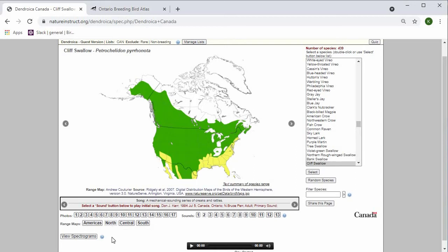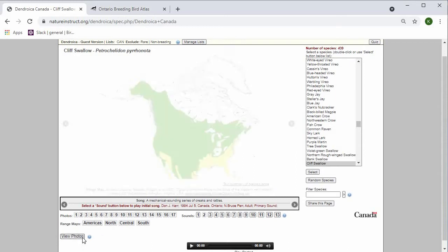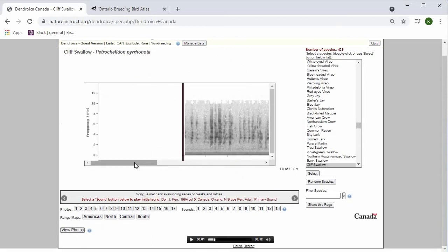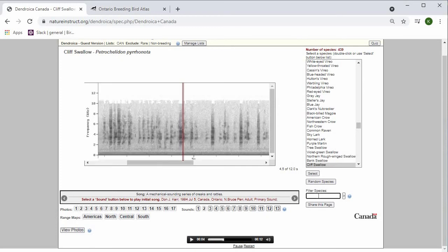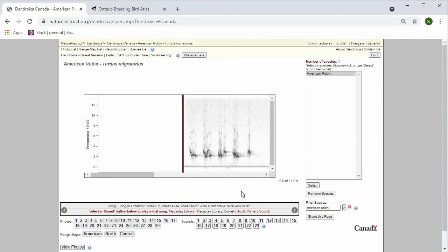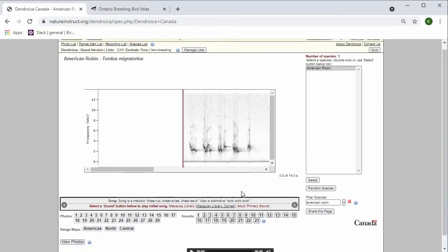Even further down on the page, there's the option to view the spectrograms. If you select this, then you can see the spectrogram of the sound that you have currently selected. So I'm on sound number 2, and this is the spectrogram for that sound. These spectrograms are useful for species that have distinct songs. I'll show you the spectrogram for this American robin.